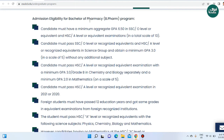Admissions eligibility for Bachelor of Pharmacy. The first point is that a candidate must have a minimum aggregate GPA of 6.50 in SSC or O level. SSC and HSC is on a total scale of 10, so SSC plus HSC combined will be 6.50, and O level and A level will also be 6.50 GPA. The second point is that SSC and HSC must be from a science group.